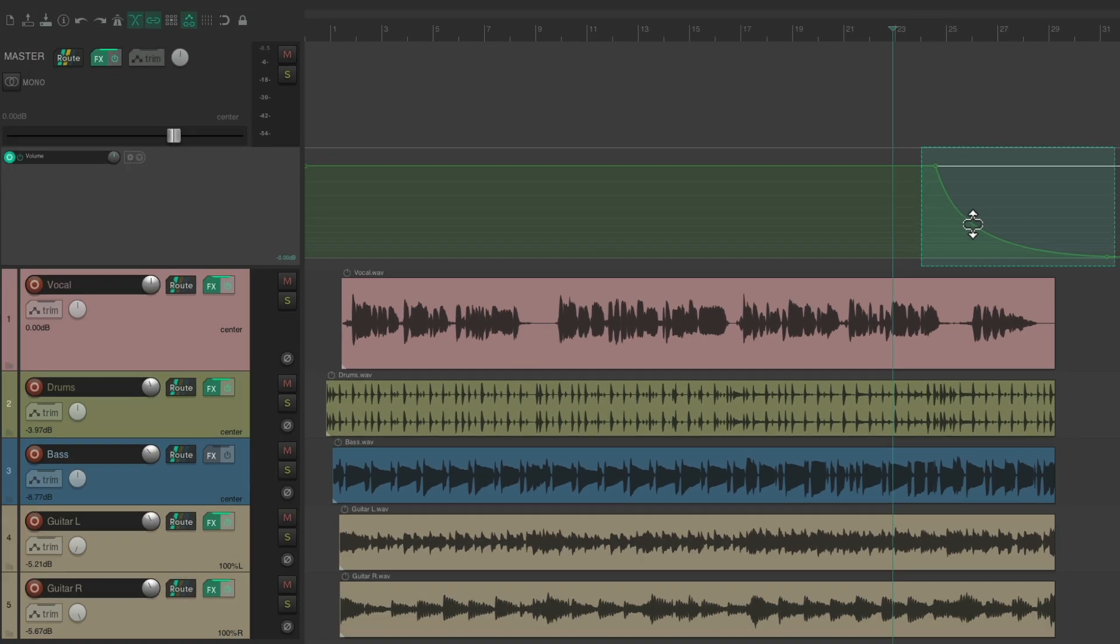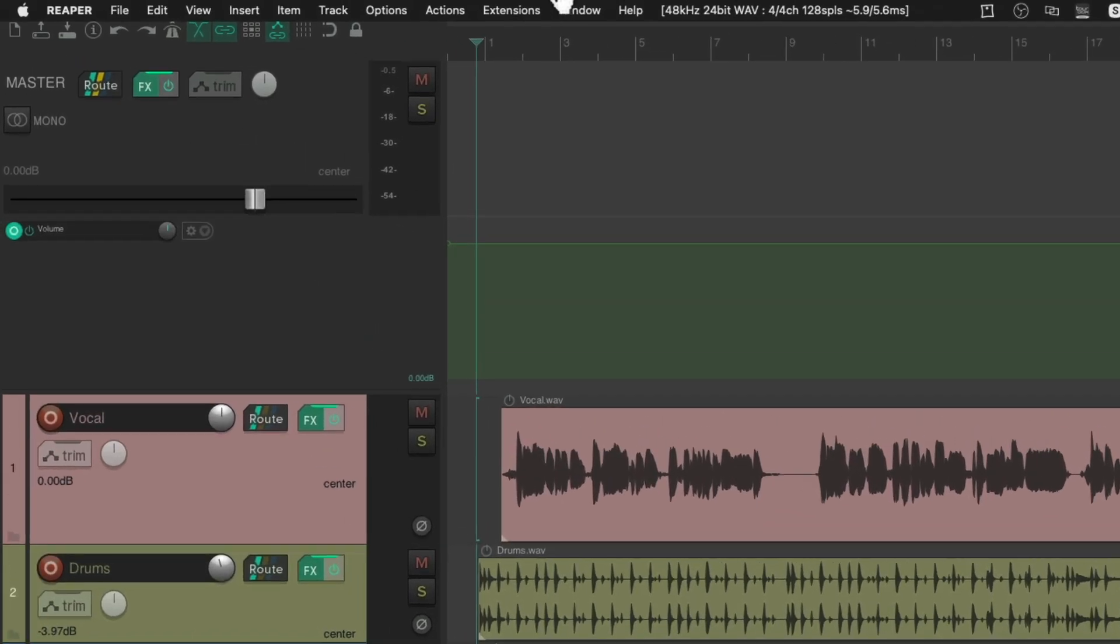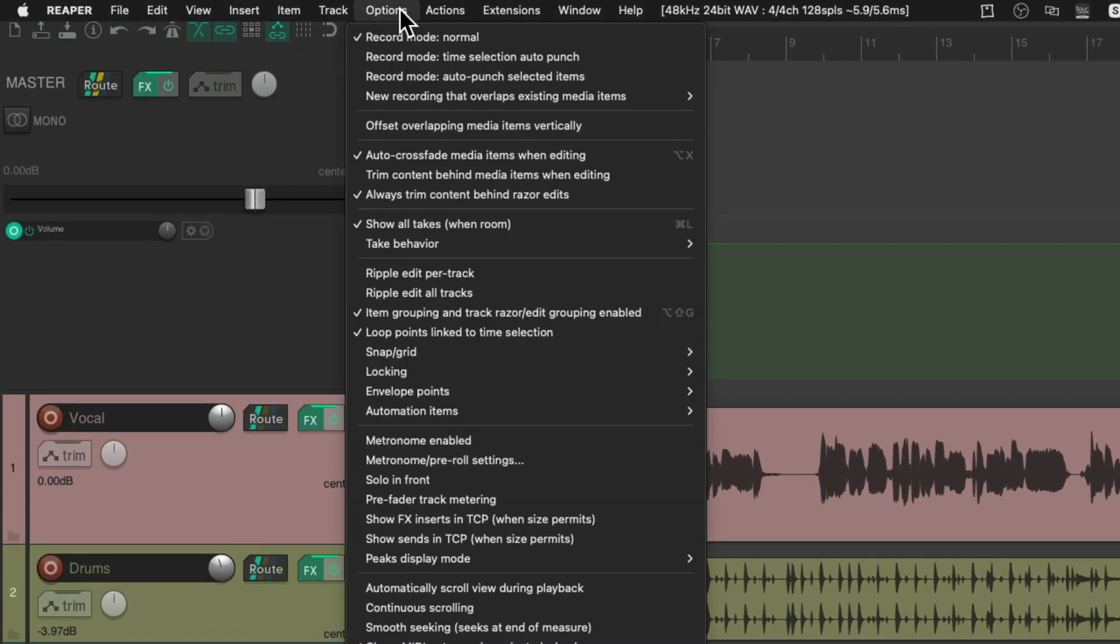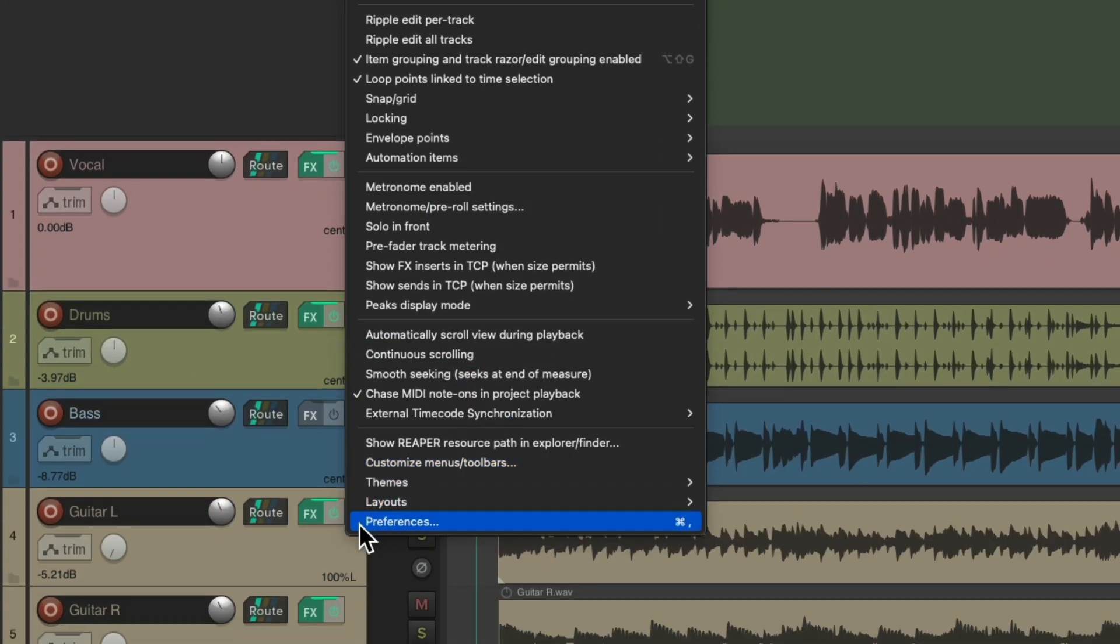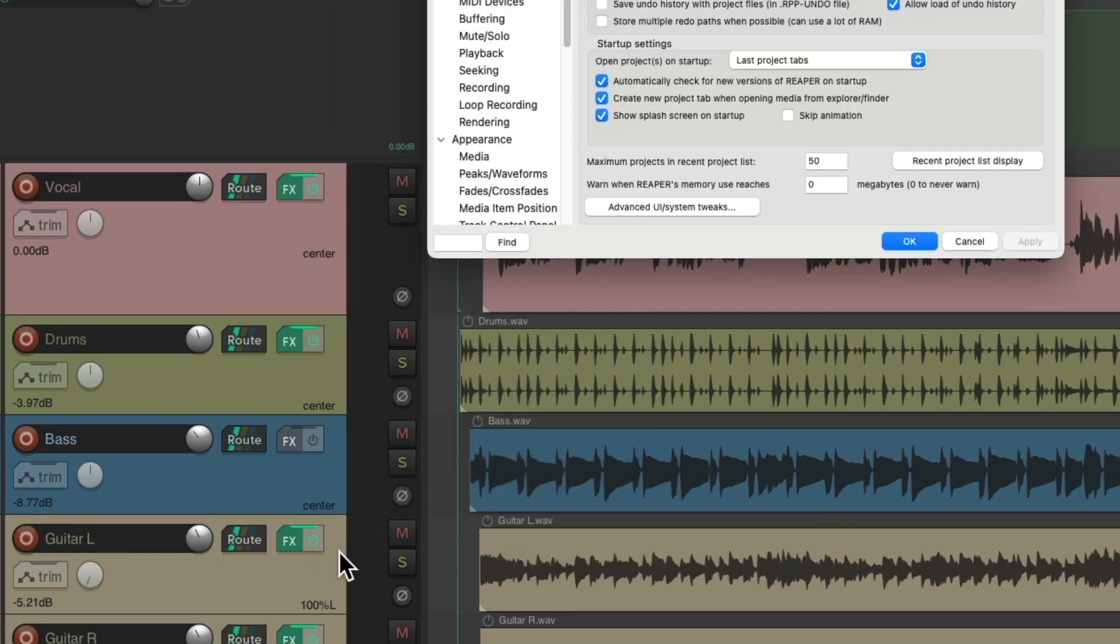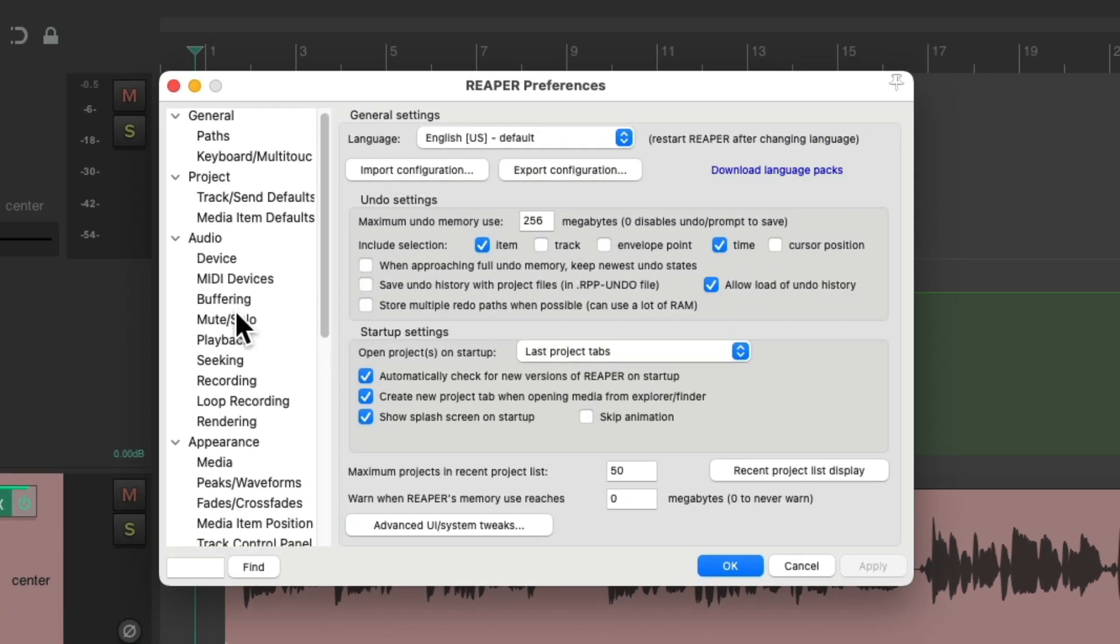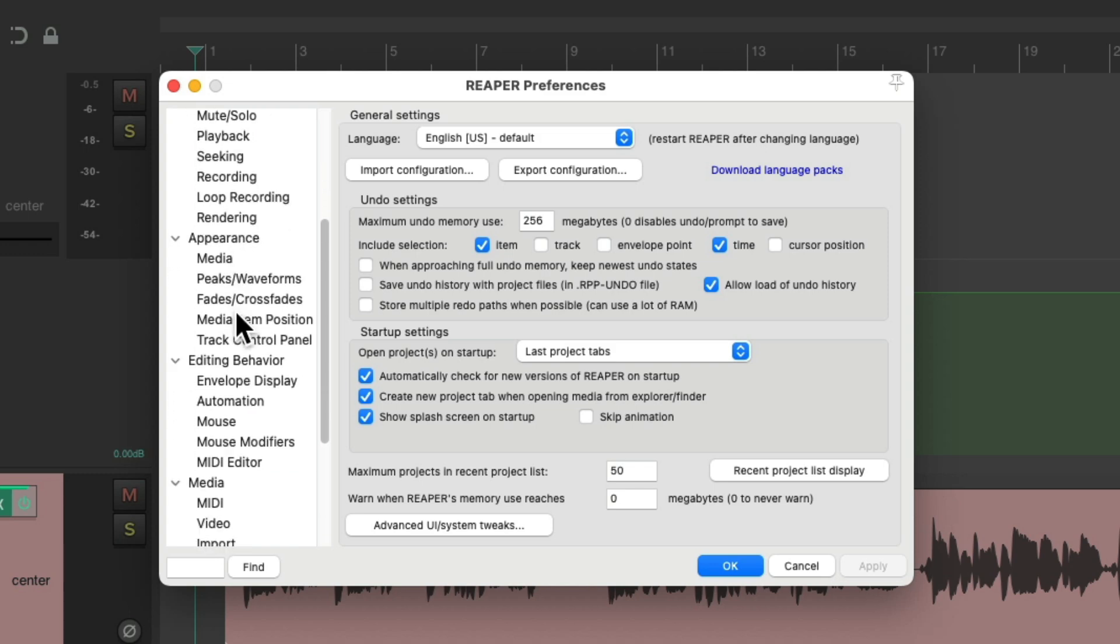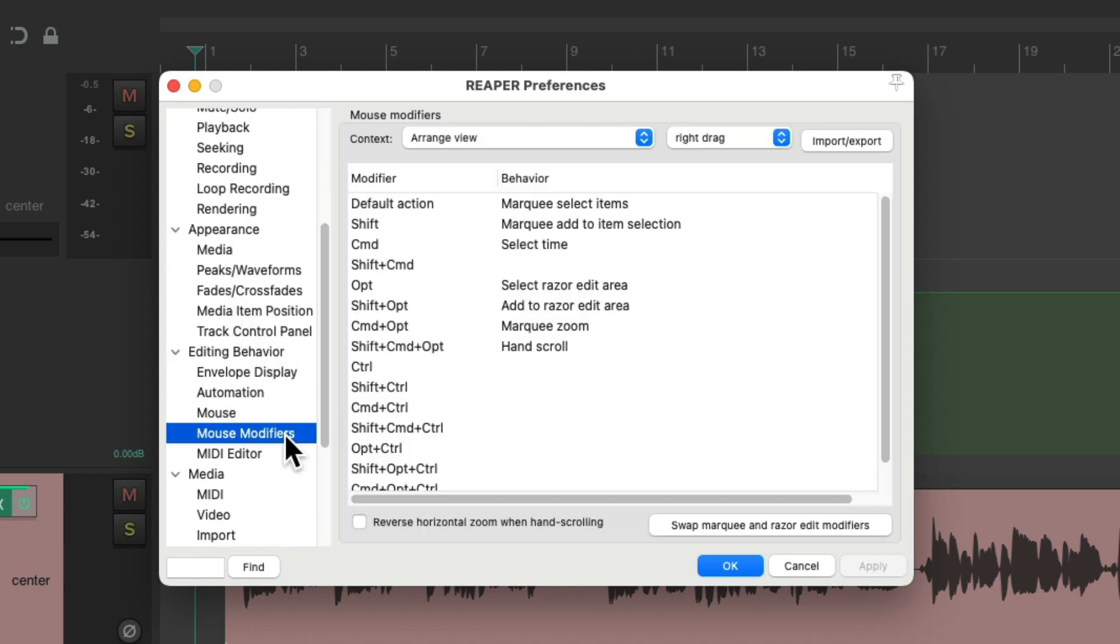There's one more thing I want to show you. If you use Razor Editing a lot and you don't want to have to hold down a modifier each time, we could change the default mouse modifiers. We'll go up here to Options and choose Preferences, which opens up our Preferences dialog.